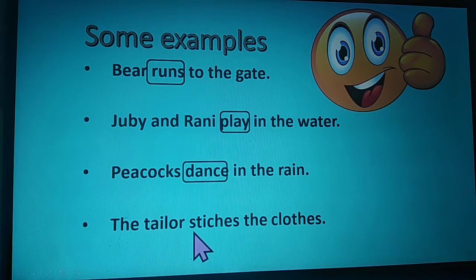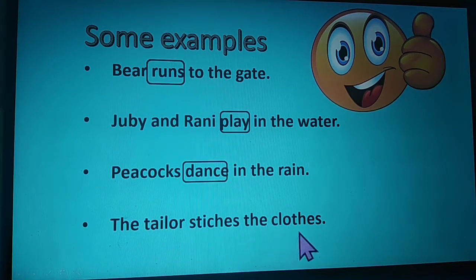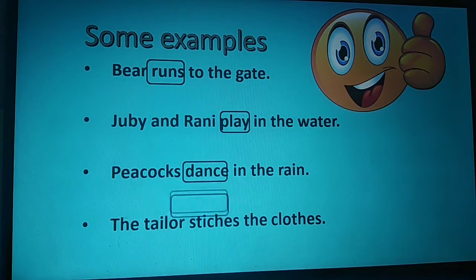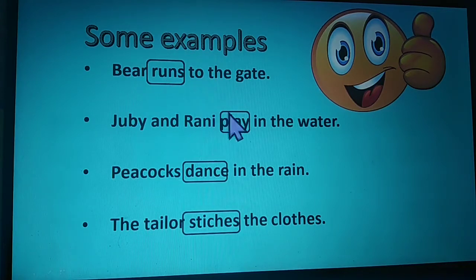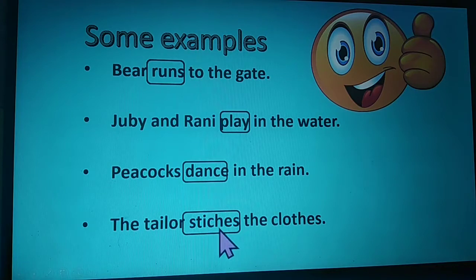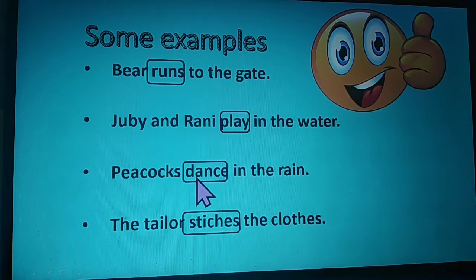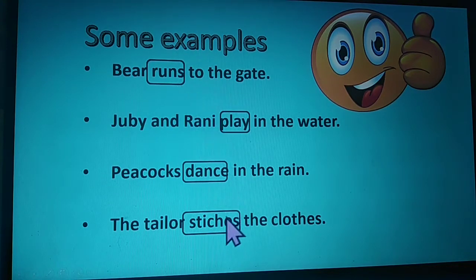The last sentence: the tailor stitches the clothes. What does the tailor do? Yes, the tailor stitches the clothes. Run, play, dance, stitch — these words are called verbs. All these are action words.